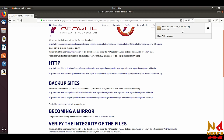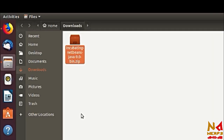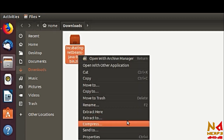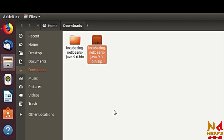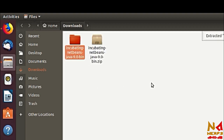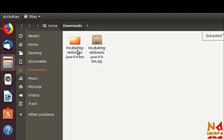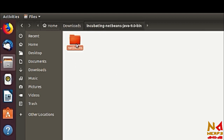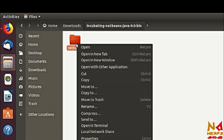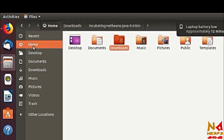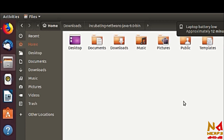Our download has finished. Just go to the download location and extract the files. Extract that zip file — you can see the file is extracted. Then just cut and move it to another location where you want to paste it.